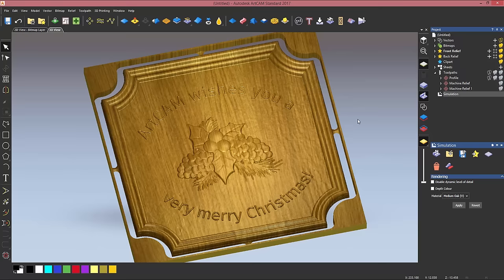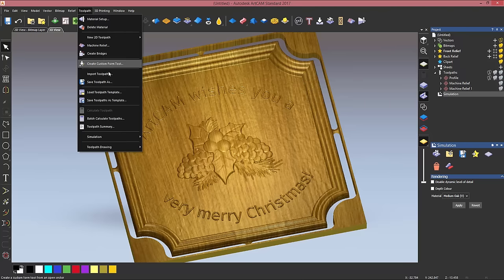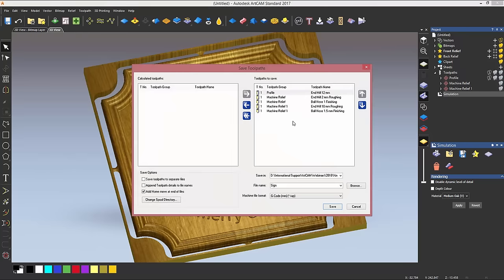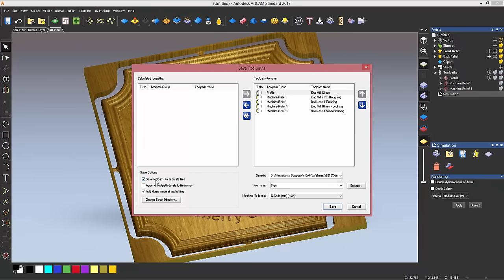The last thing I'm going to show you is how to export these toolpaths. So I'm going to go toolpaths, save toolpath as, and you will see that I have five individual toolpaths for my part. I'm going to save them to separate files, assuming I don't have an automatic tool changer or assuming I want to run these toolpaths on my machine one by one, and I want to append their details to the file names.